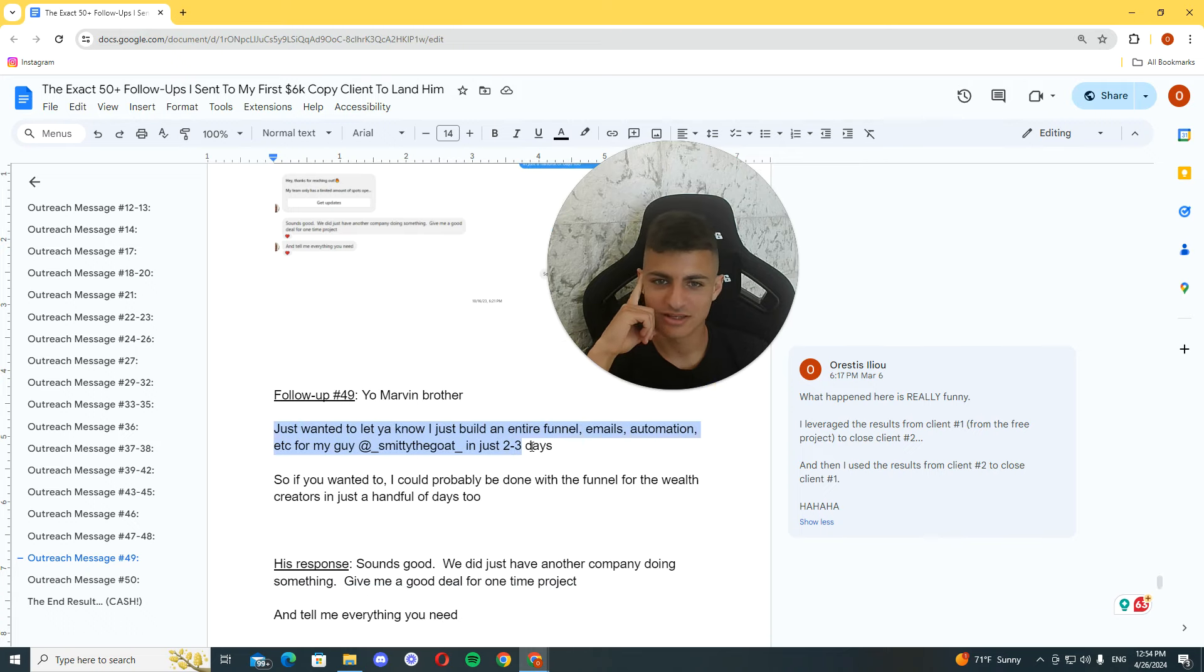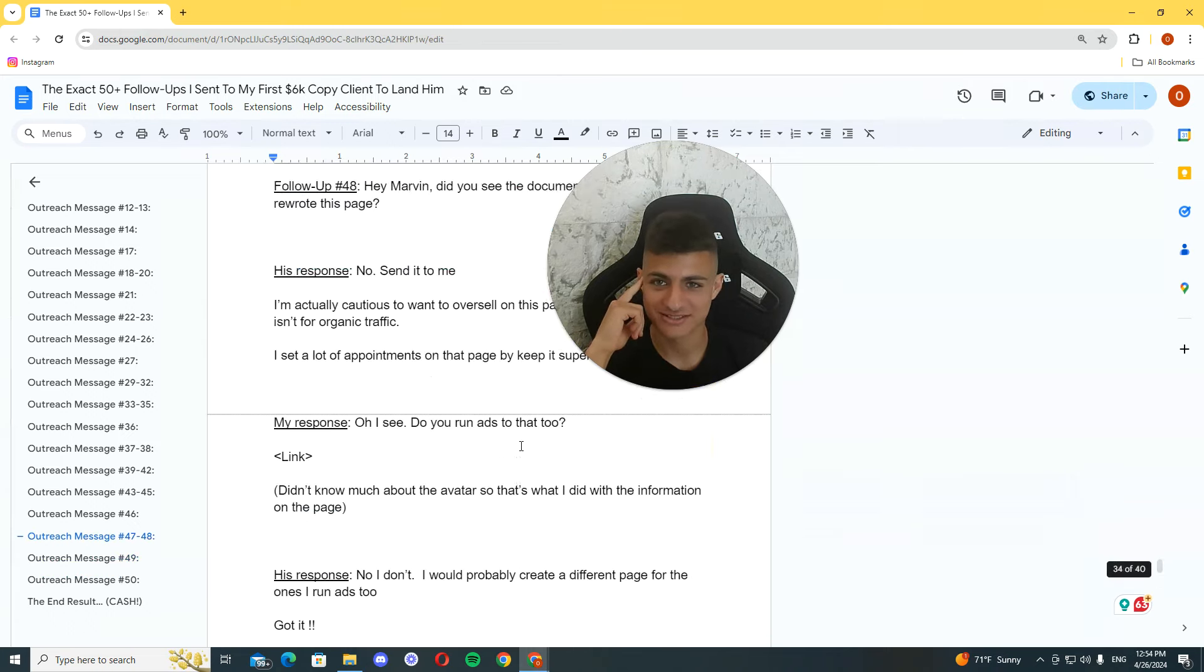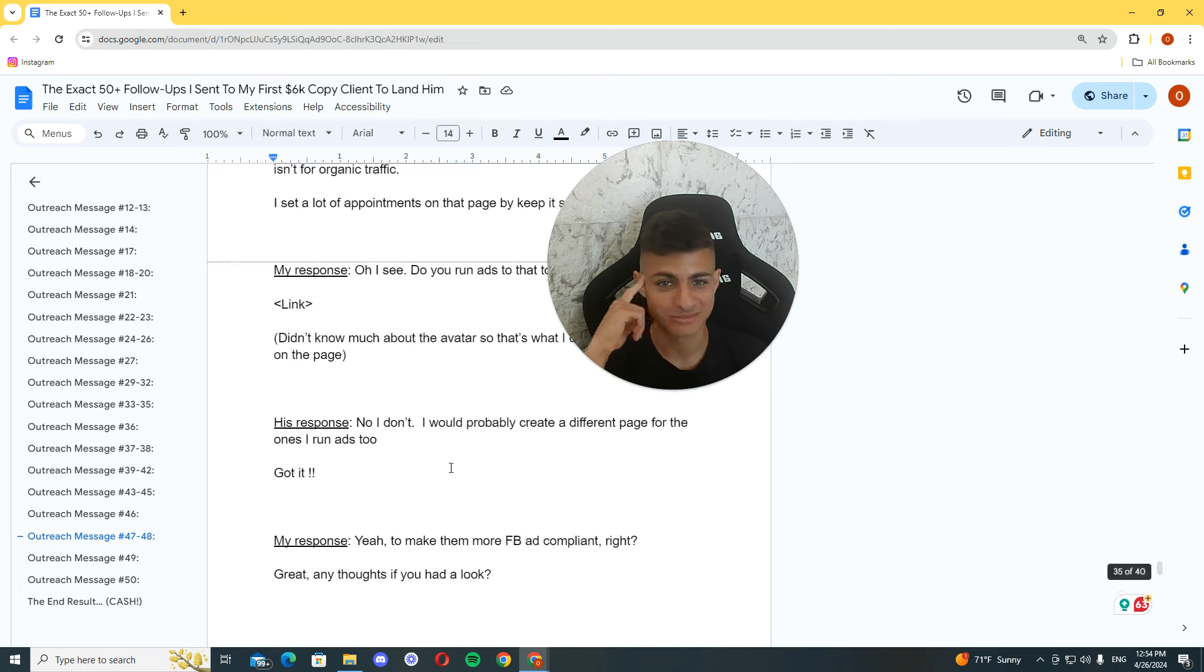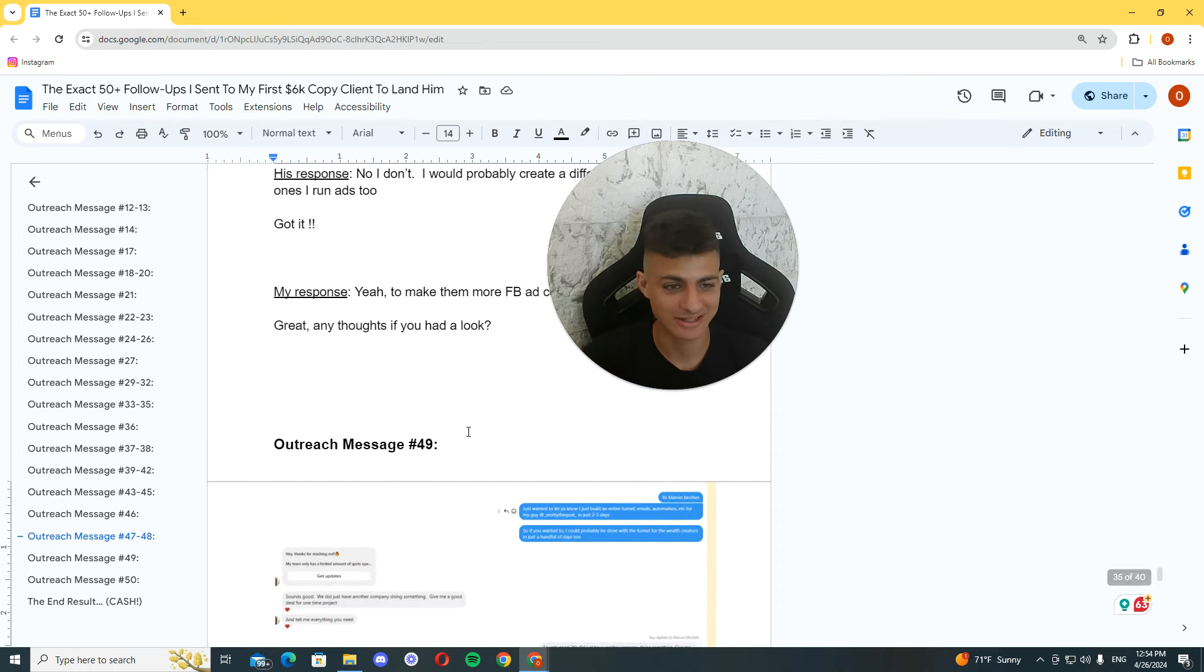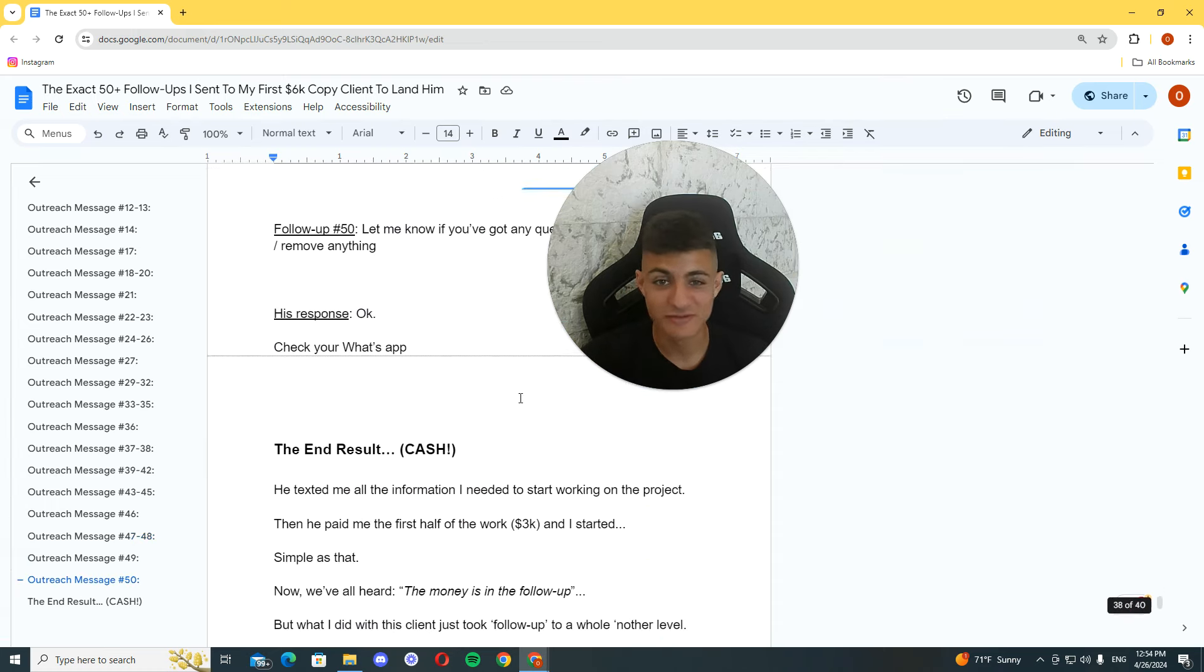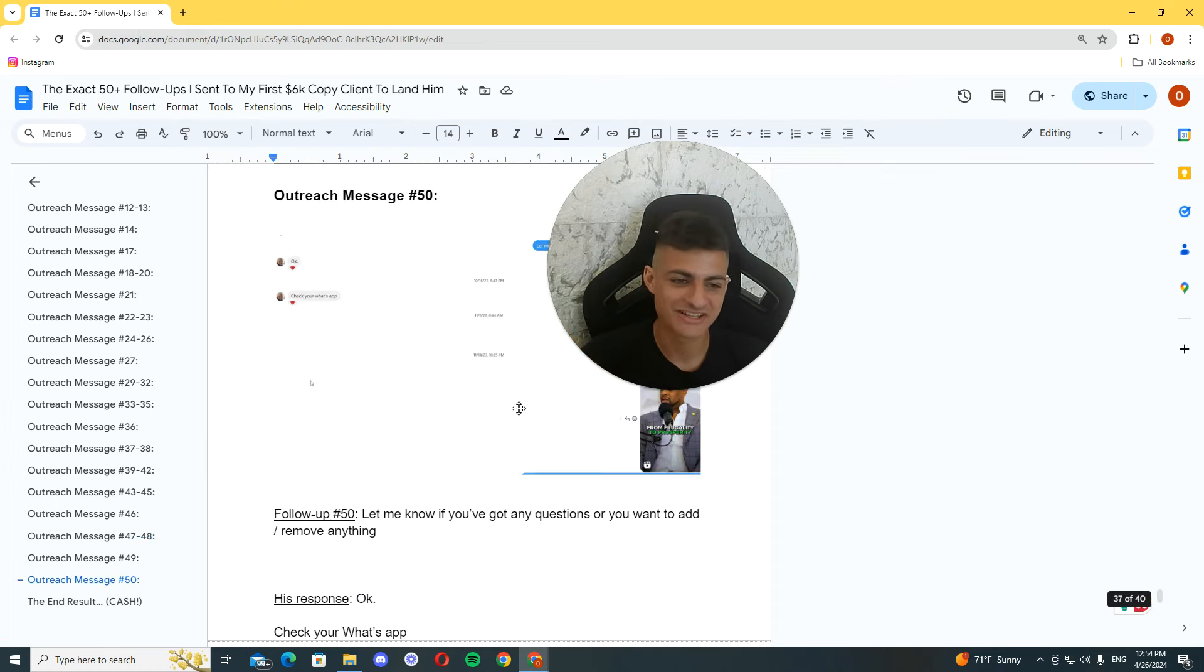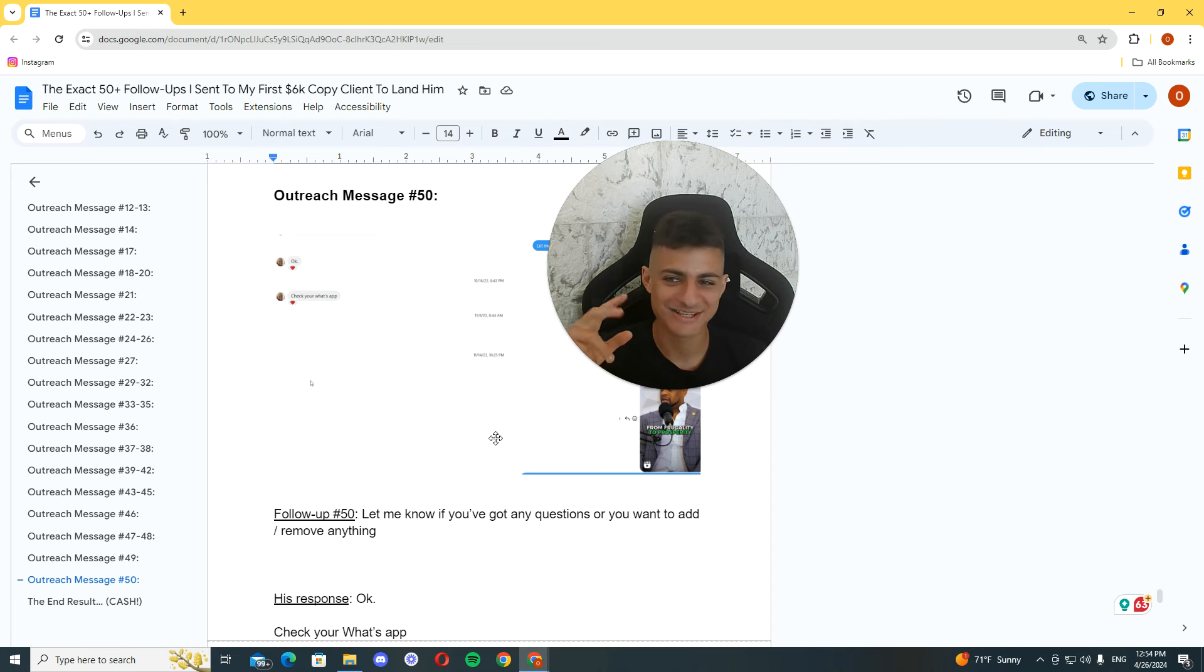So, that was the four-month process. And the 50-plus follow-ups I used to land my first $600 client. If you found this valuable, like, share, subscribe. And I'll see you on the next one. Love you.